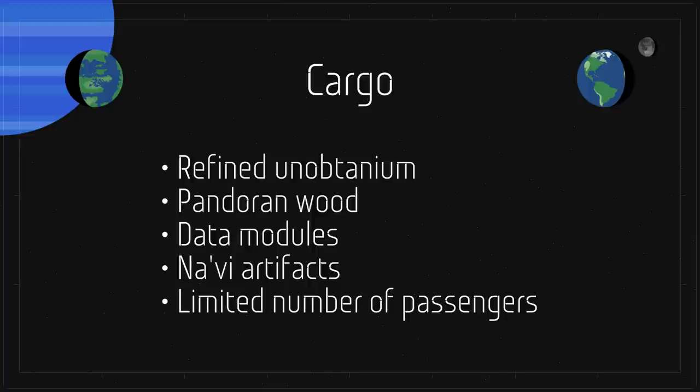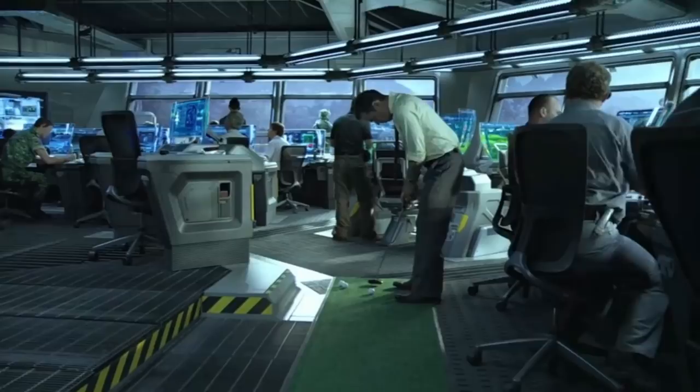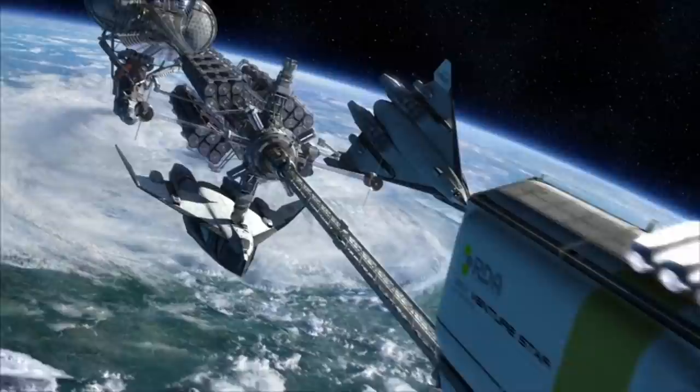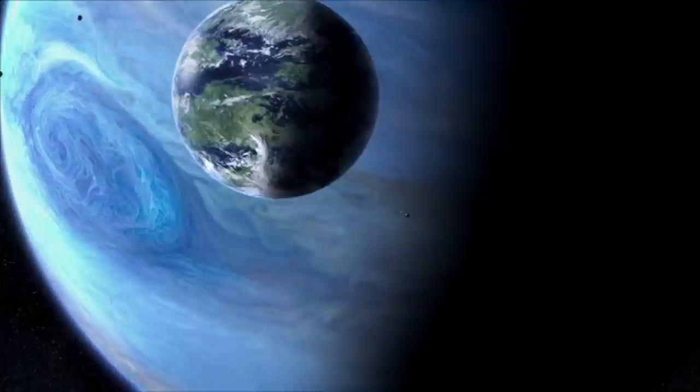Anyone requiring severe medical attention that could not be solved on Pandora were instead euthanized. Only the very highest executives were exempted from this policy. To save mass, the Valkyrie shuttles were left behind, with older ones being converted to automated gas harvesters for refueling ISVs.